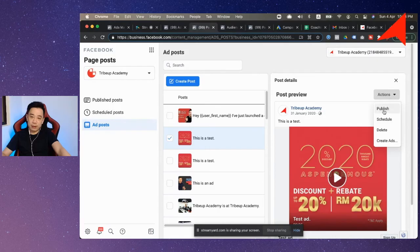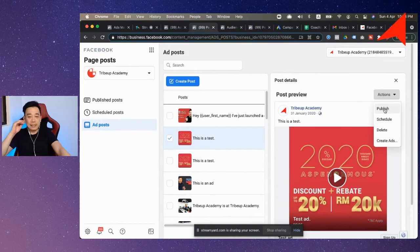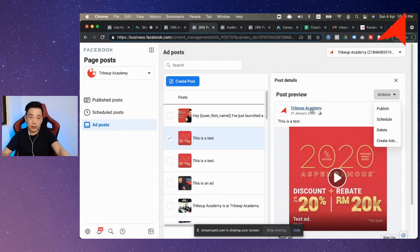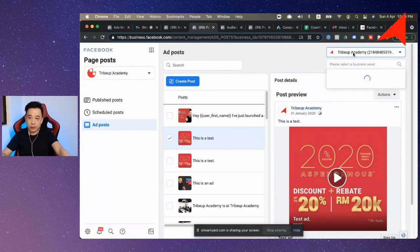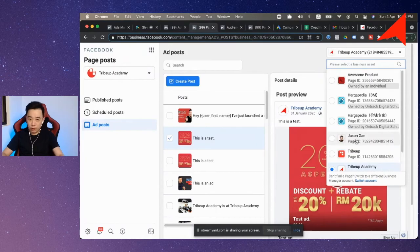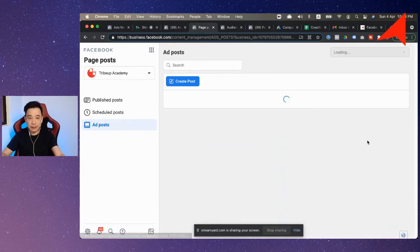So all you need to do is just click on this and click publish button, then you will be able to go out to the Facebook page, which is what I'm actually having here is Strap Up Academy. Then you can actually choose your Facebook page over here. You can actually choose to go to, let's say, Jason Gunn.